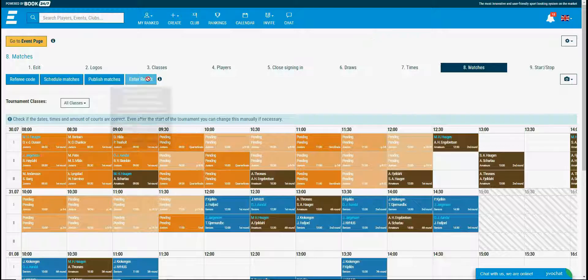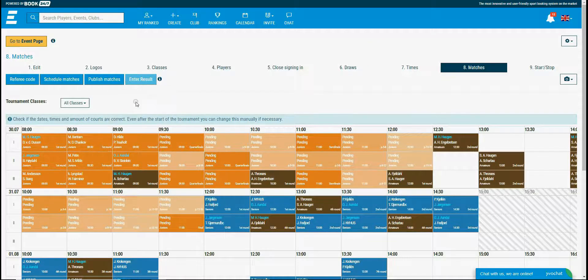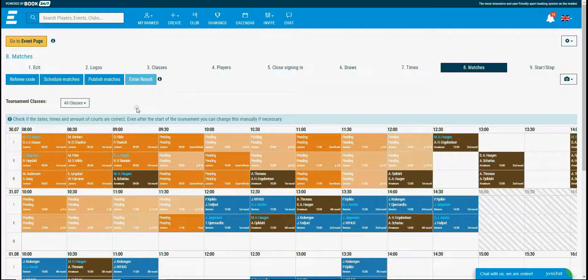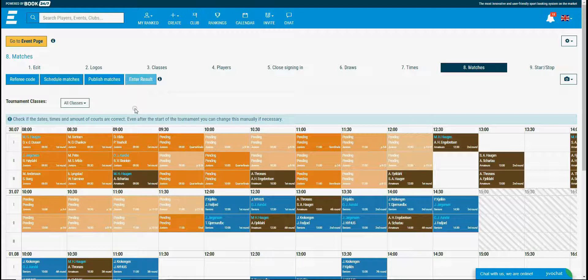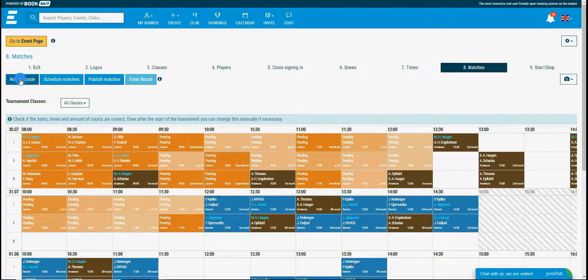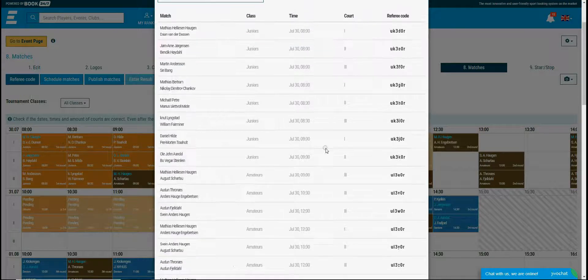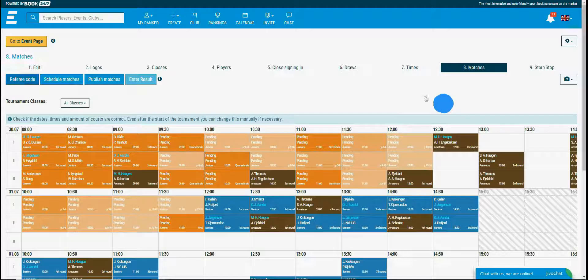The enter result button is not active because the tournament hasn't started yet. After starting it you can enter the result for all of the players from this page. The referee code button contains codes for referring the matches. But I'll explain you about this within my next video.